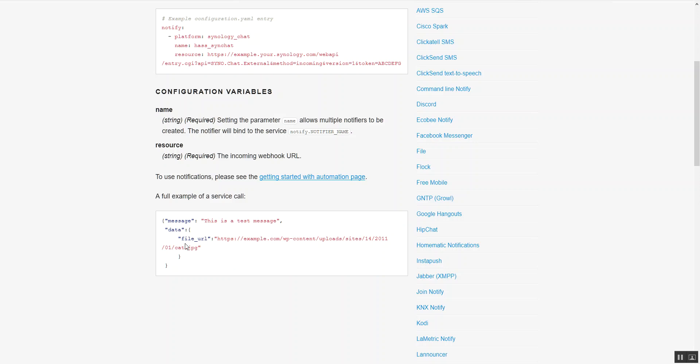Now the caveat with Synology chat is that Synology do not support files, so you cannot upload a file locally. You need to use a URL. However, I'll show you a workaround for that so you can actually send a file that's in your config folder from Home Assistant. Because Home Assistant is running a web server on port 8123, we can use that to pick up a local file and send that through to Synology chat.